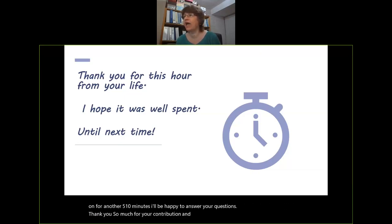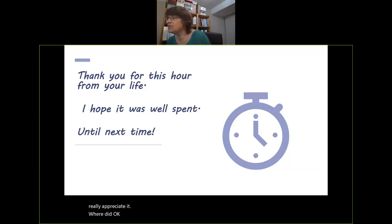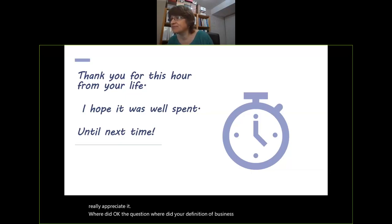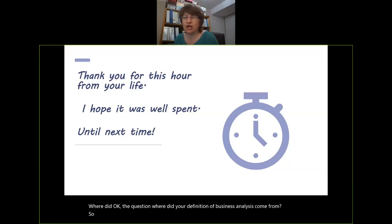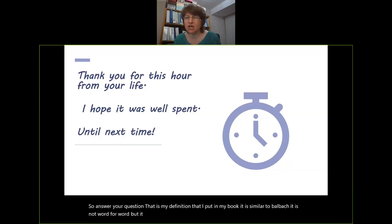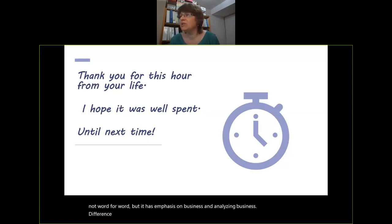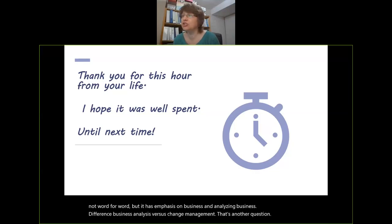Where did the definition of business analysis come from? That is my definition that I put in my book — it is similar to BABOK, not word for word, but it has emphasis on business and on analyzing business.